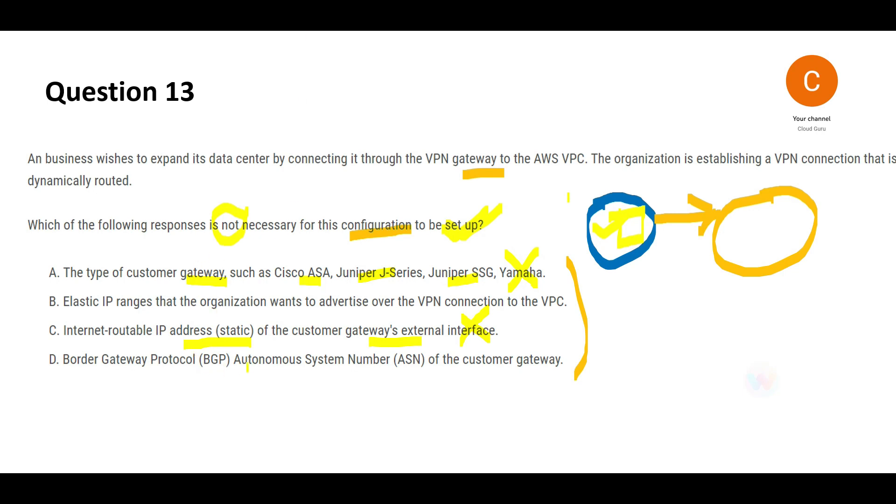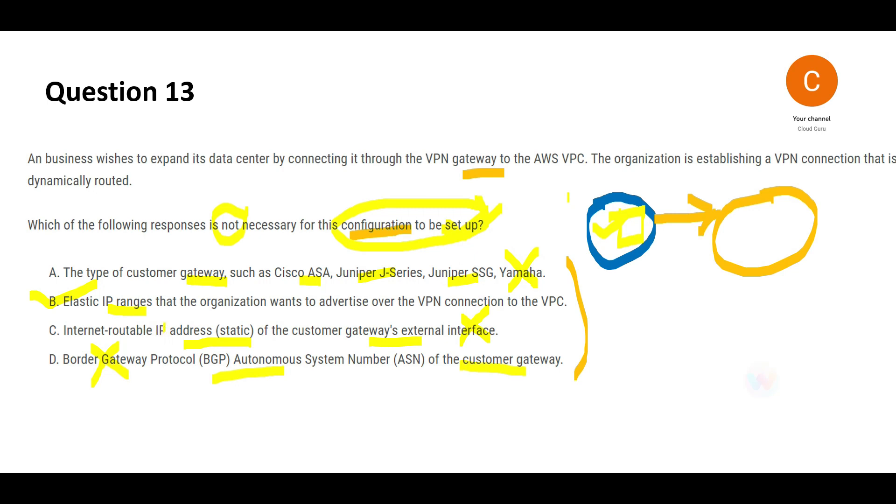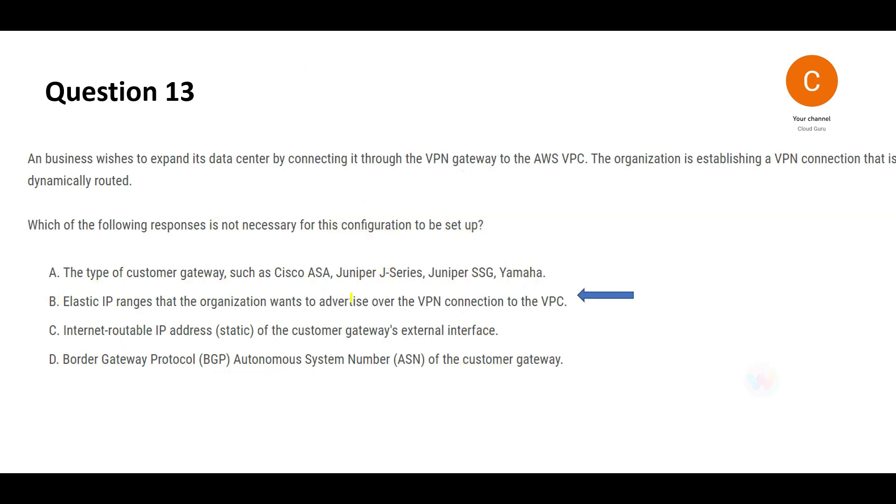BGP is required for the customer gateway. BGP will help all interface points to communicate with each other, so this is required. That leaves us with only one option which is not required. IP ranges are not required to configure during the setup; you can add the ranges later. You do not require this as part of your setup, hence this is my final answer.